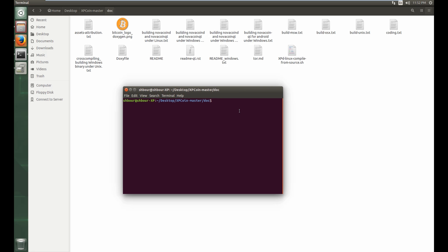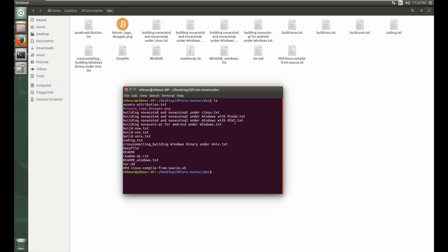open your terminal and do an ls to see that, well, it's not executable. So chmod plus x for execute, so you add